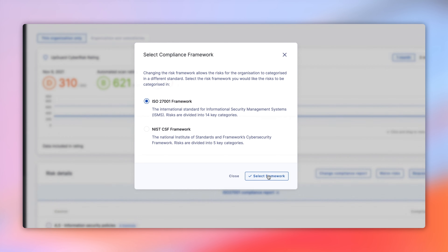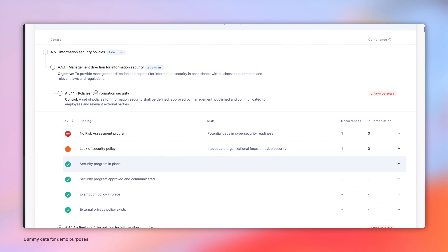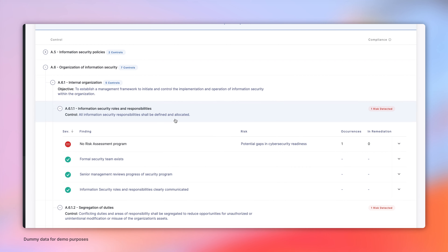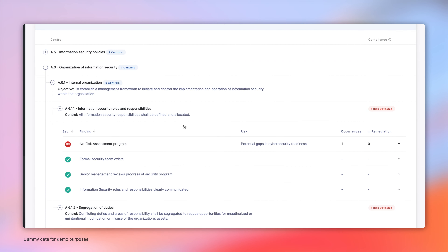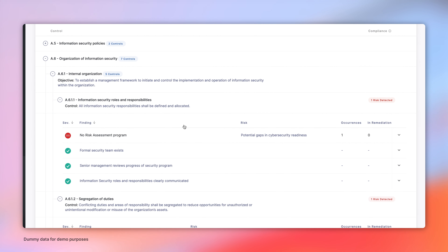Let's look at how it works. To enter the Compliance Report view, I'm going to select the particular vendor I want to assess from the vendor's navigation. Then I'll enter the risk profile for that particular vendor and click the View Compliance Report button.